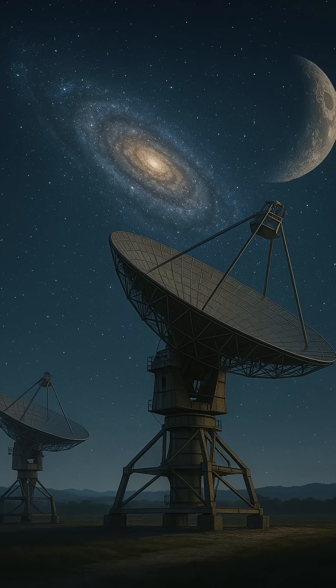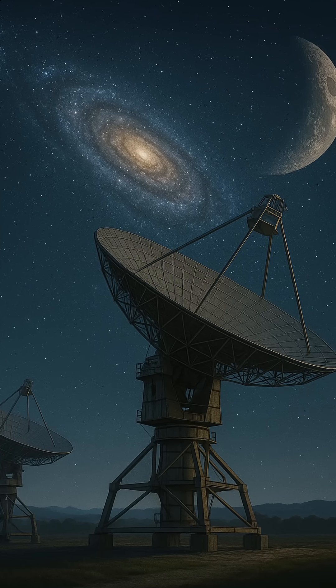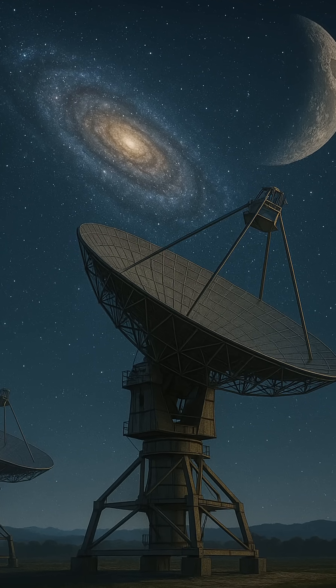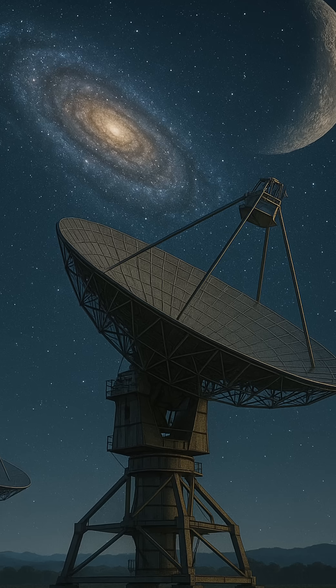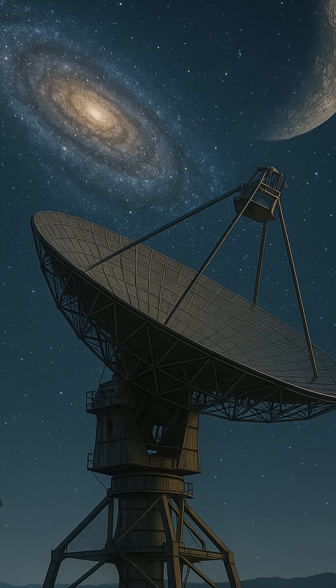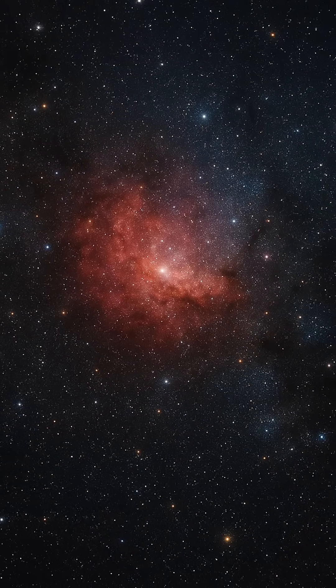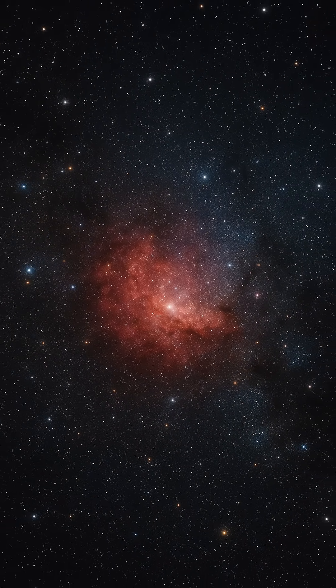It reminds us how little we know, how vast the sky truly is, and how lonely we may be. Yet it also keeps alive the dream that perhaps, somewhere out there, someone tried to speak. And for a brief, flickering moment, across the abyss of space, we almost heard them.